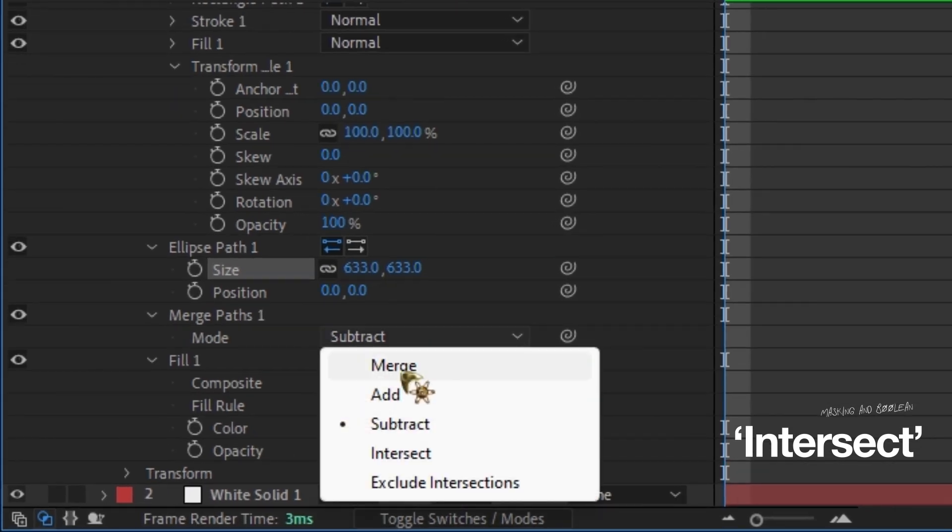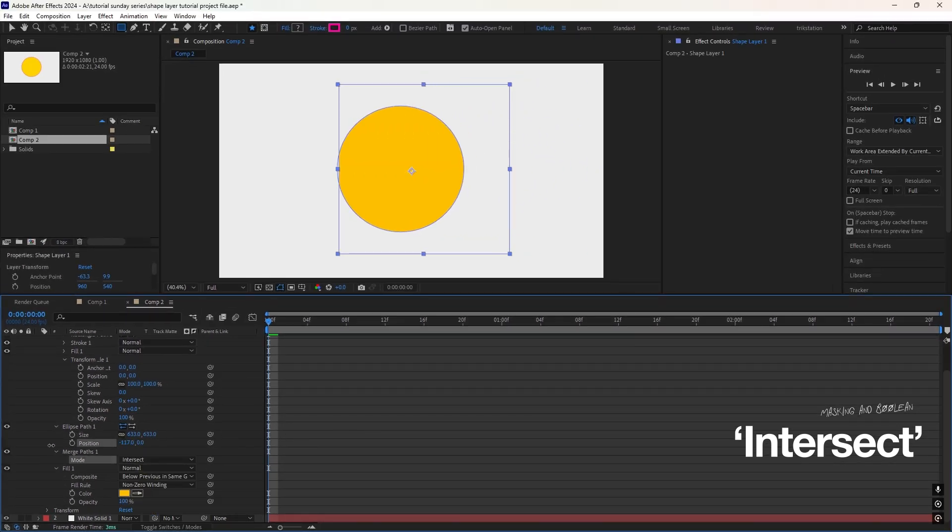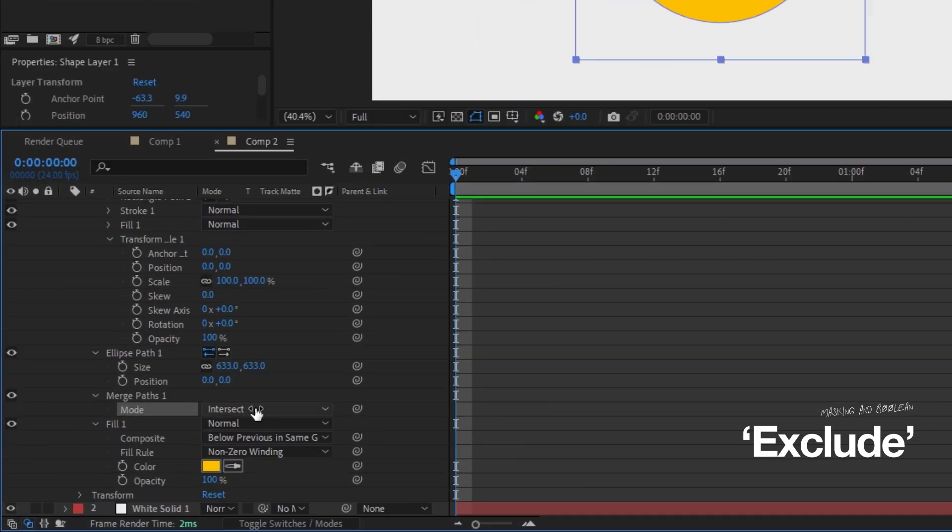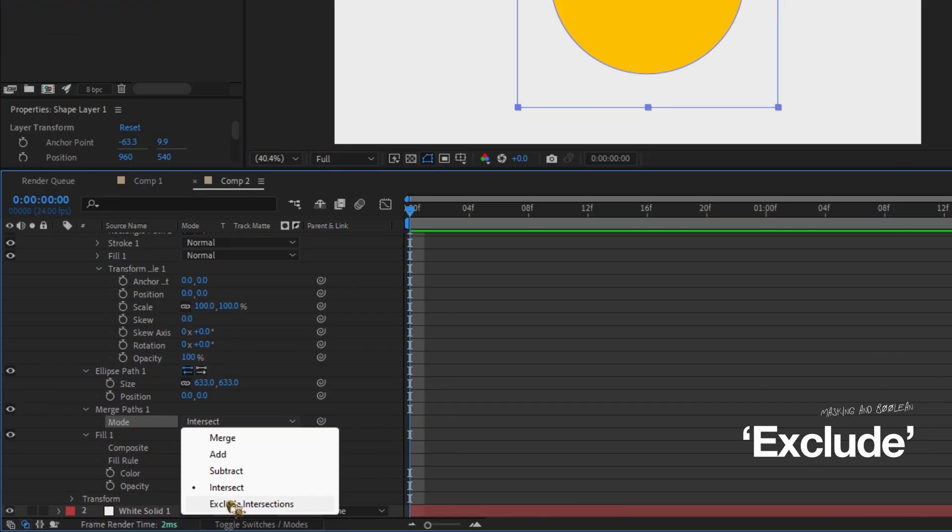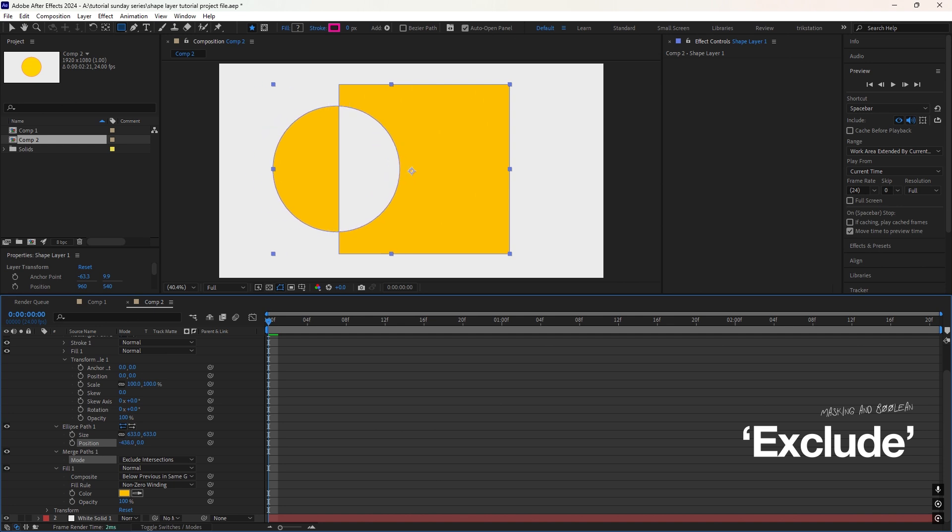Intersect. This keeps only the overlapping area of two shapes. If your circle and square overlap, Intersect will leave just the part they share. Exclude. This does the opposite of Intersect. It removes the overlapping area, leaving the non-overlapping parts.